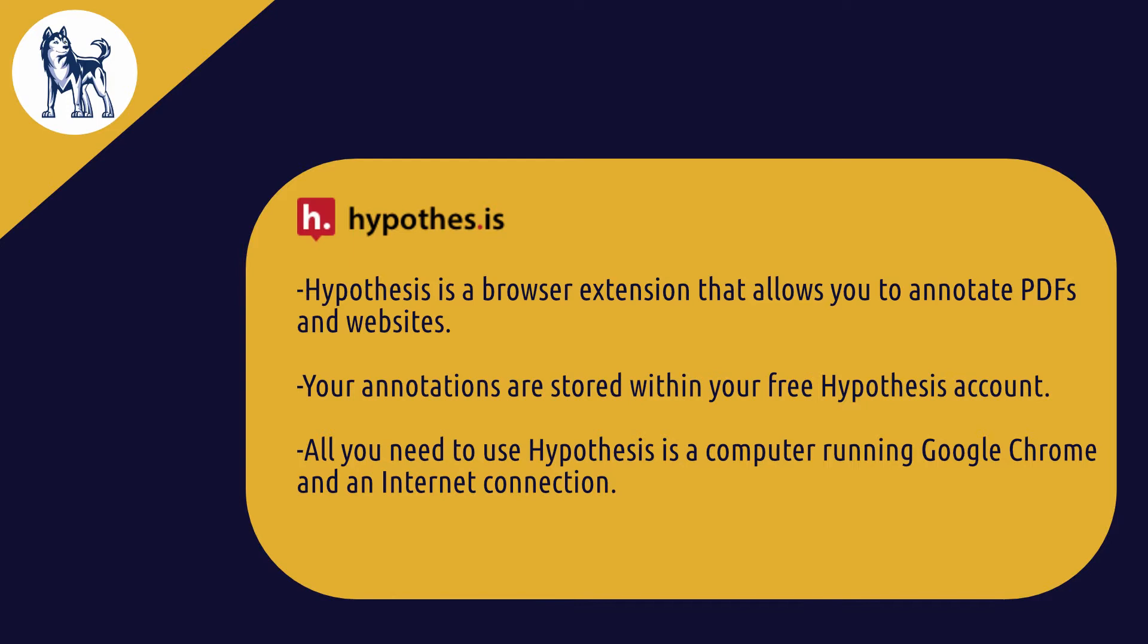In this video, you'll be shown a strategy for annotating digitally using the browser extension Hypothesis. This strategy can help you enhance your learning in the remote environment.